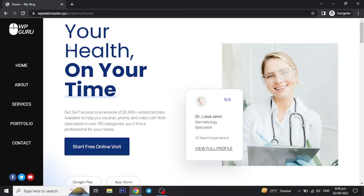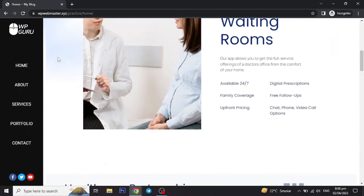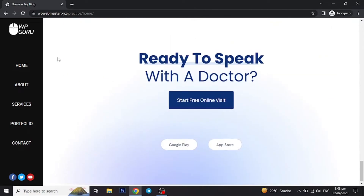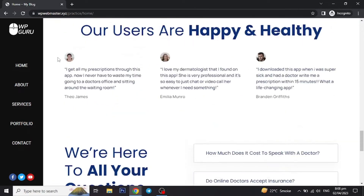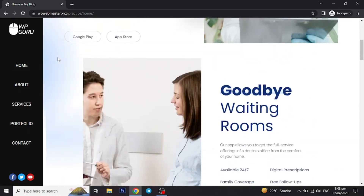Hello everyone, today I will show how to make this sidebar menu or sticky vertical menu in WordPress using Elementor, without any extra plugins or any code.